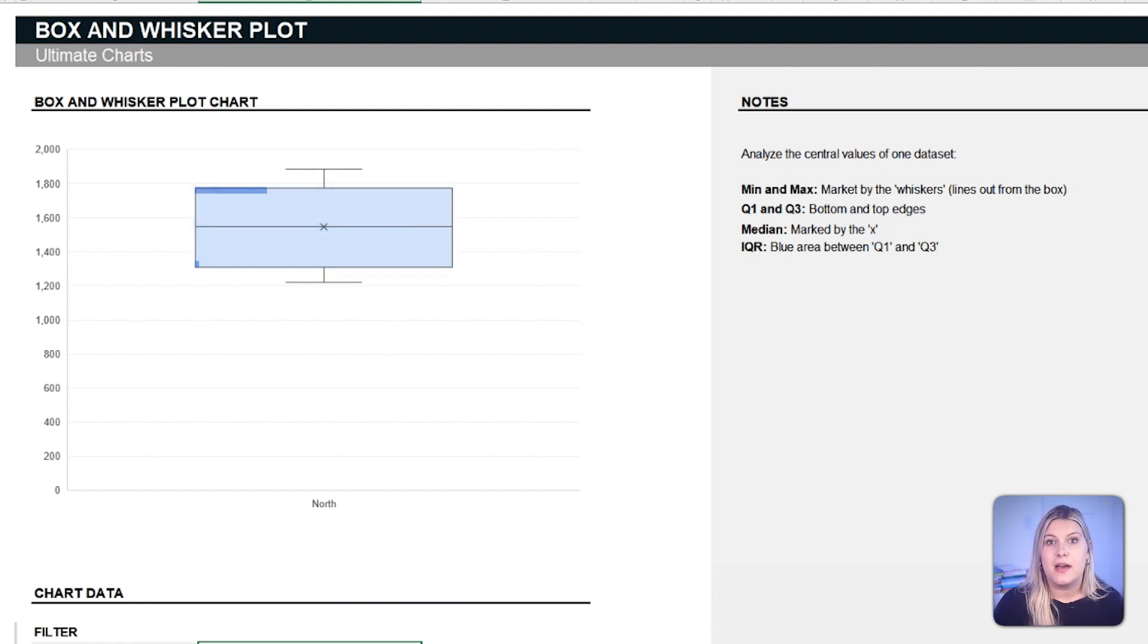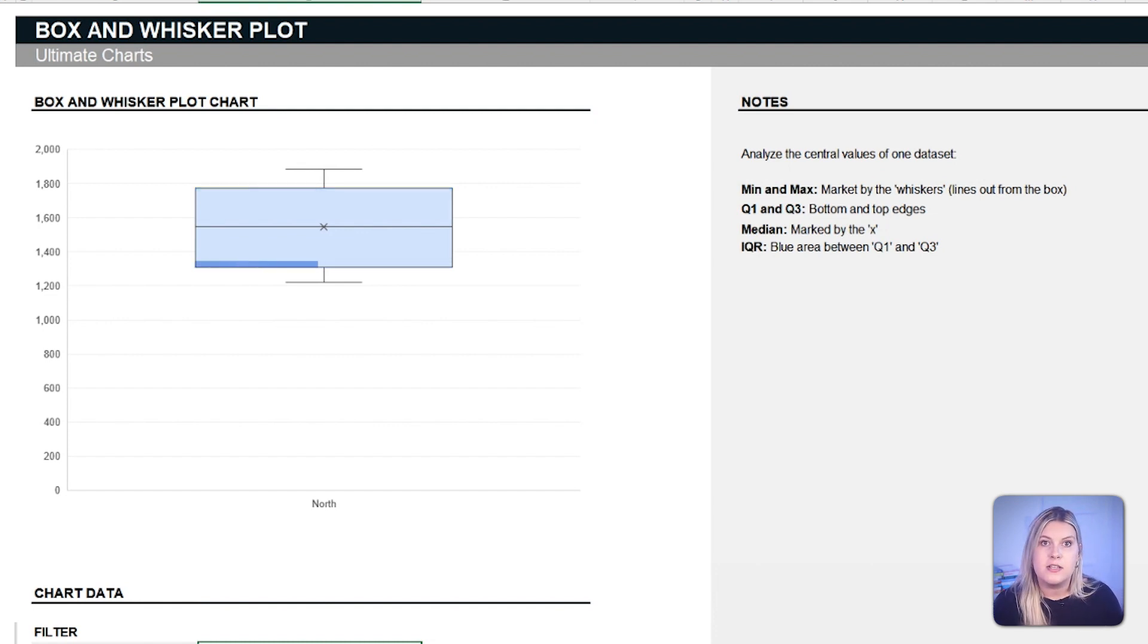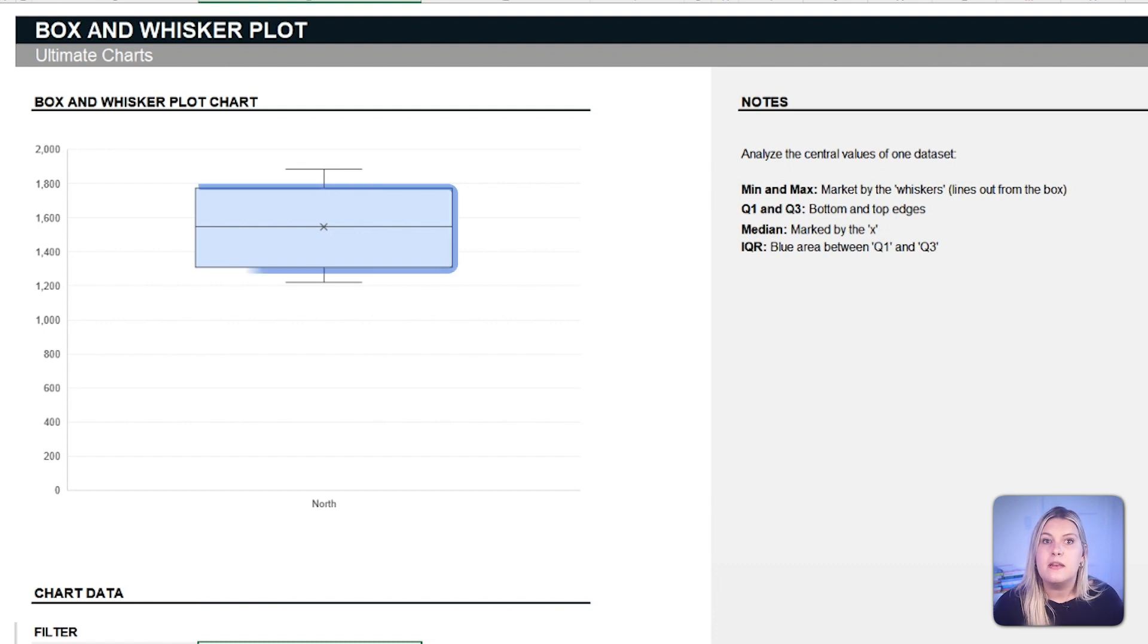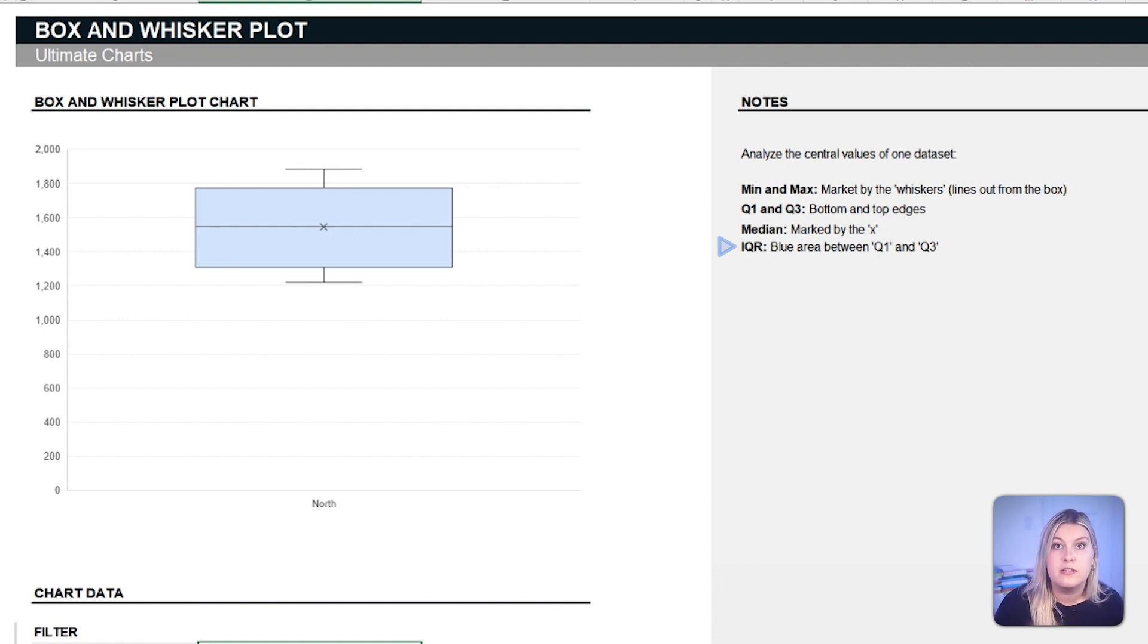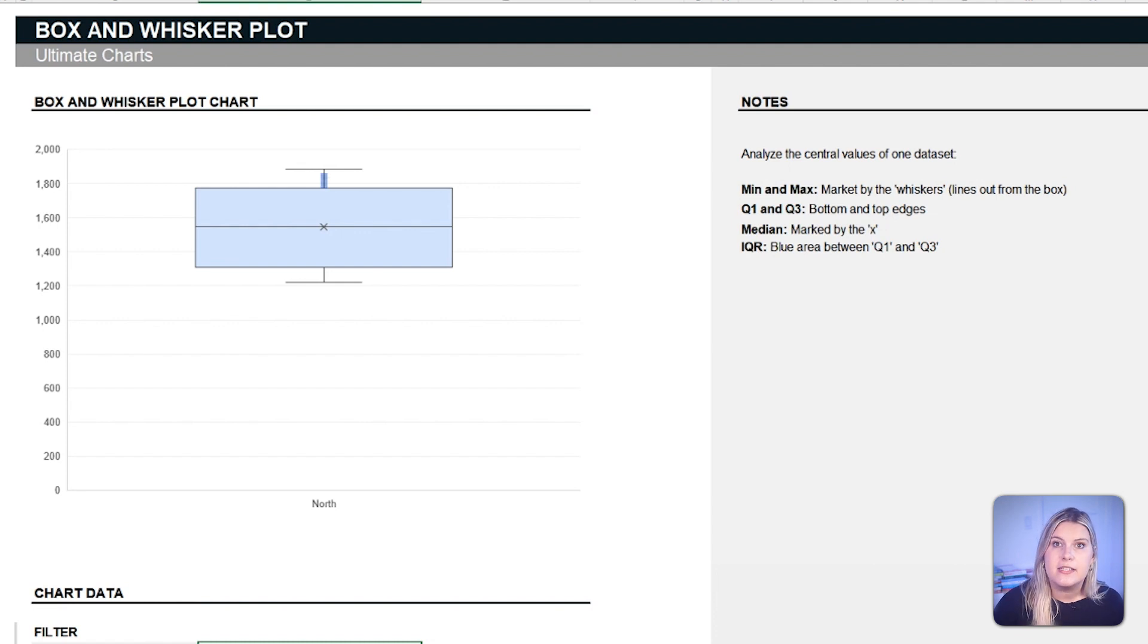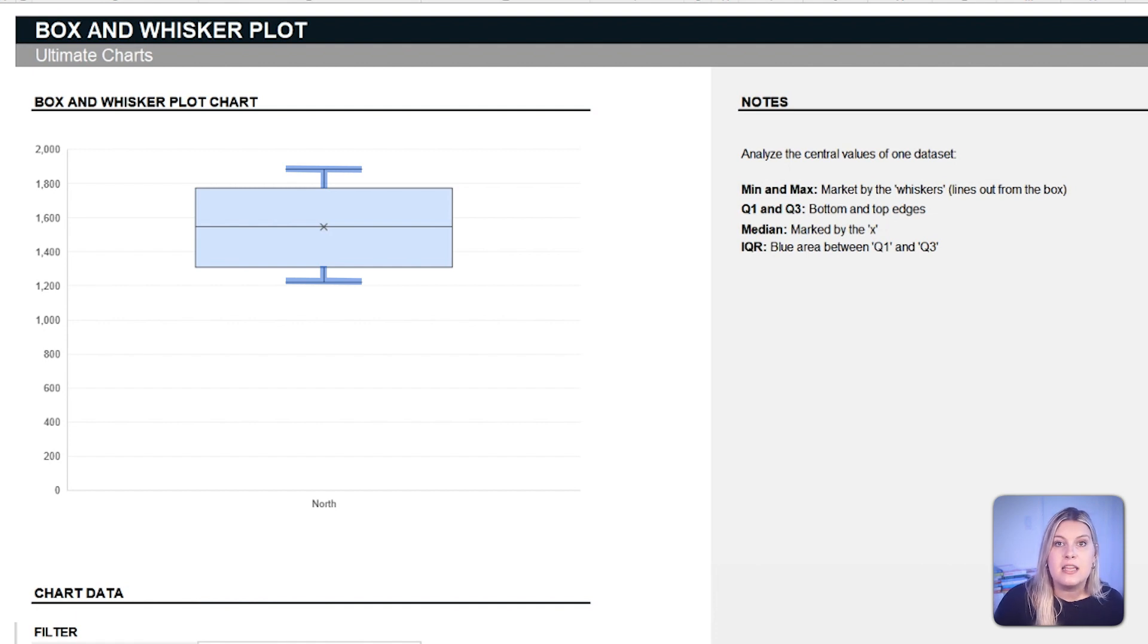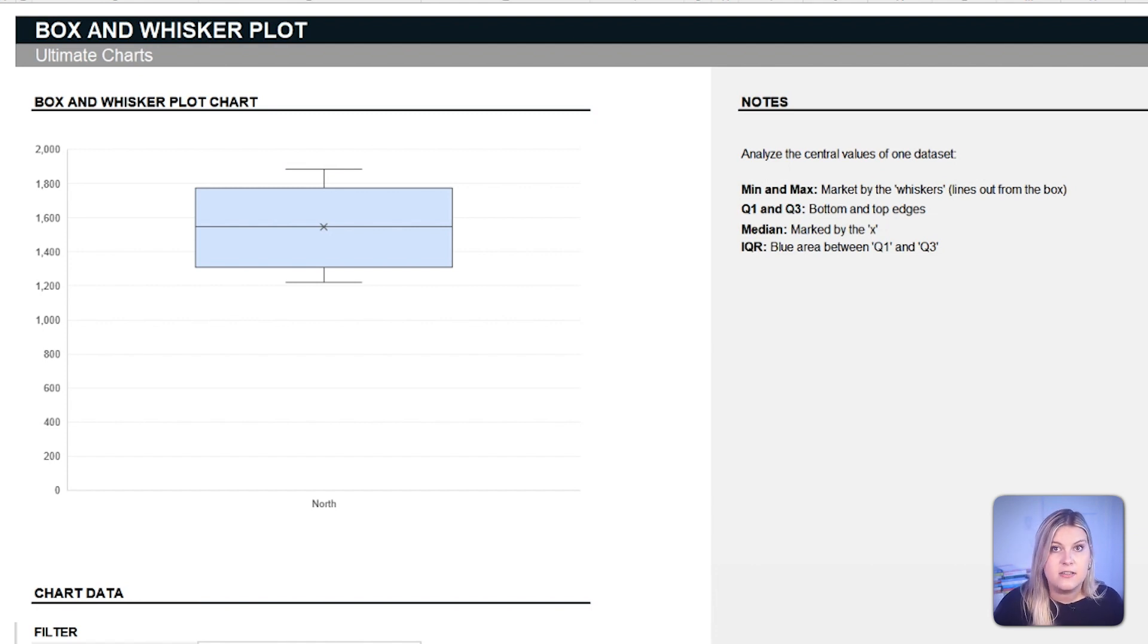The top and bottom edges of the box are called hinges. The top hinge represents the 75th percentile, and the bottom hinge represents the 25th percentile. Together, they frame the range of the central half of the data. The span between these hinges is known as the interquartile range, which, as explained, represents the range of the central 50% of the data. There are two lines extending out from the box, also called whiskers. These whiskers stretch to the smallest and largest data values within a calculated range. Any data point beyond these whiskers is typically considered as outliers, meaning they're unusual in the data set provided.